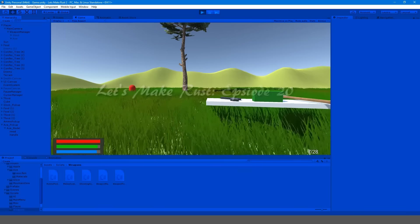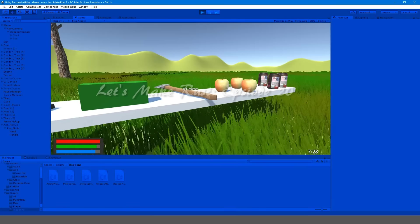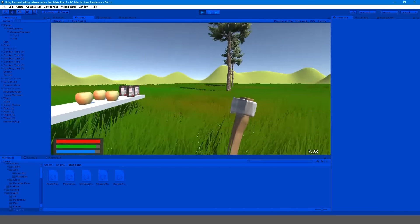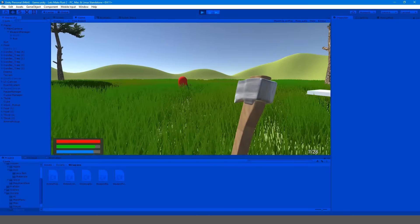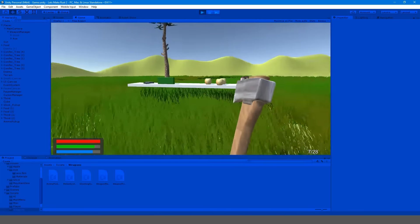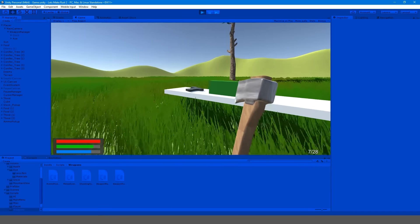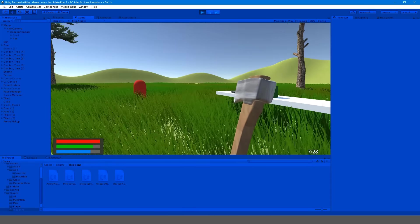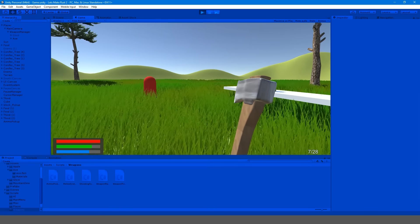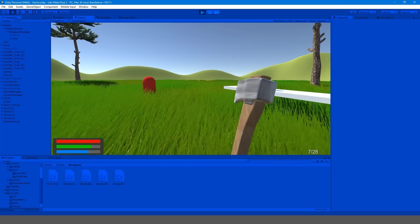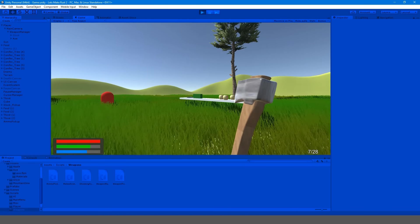Hey guys, my name is Gabe and this is episode 20 of Let's Make Rust. In this episode we're going to be adding another weapon — the axe — which is one step closer to our inventory. We're also going to be fixing a problem with the Glock where you could repeatedly give yourself ammo, basically infinite ammo every time you hit R. It was a very simple fix, so stay tuned and enjoy.